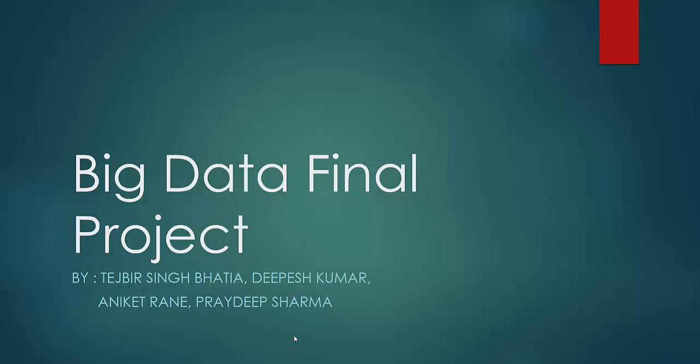Hi, this is Pradeep Sharma. Hi, I'm Dipesh Kumar. I'm Aniket Rane. I'm Tejbir Singh. And we are here to present our big data final project.